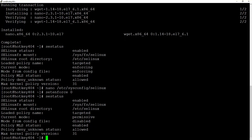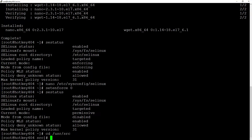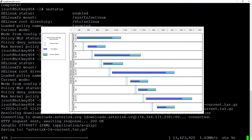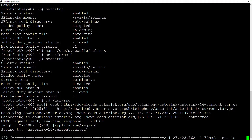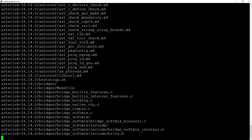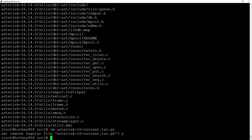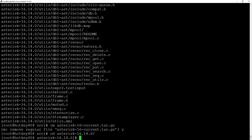Now we can move on to the Asterisk install. We'll download it into `/usr/src` using `wget downloads.asterisk.org/pub/telephony/asterisk/asterisk-16-current`. We're using version 16 because it's LTS — Long Term Support — but you can download version 15, 17, or whichever you prefer. Once downloaded, we decompress it with `tar zvfx` and the filename, then remove the archive with `rm`. Then we `cd` into the `asterisk-16.13.0` directory.